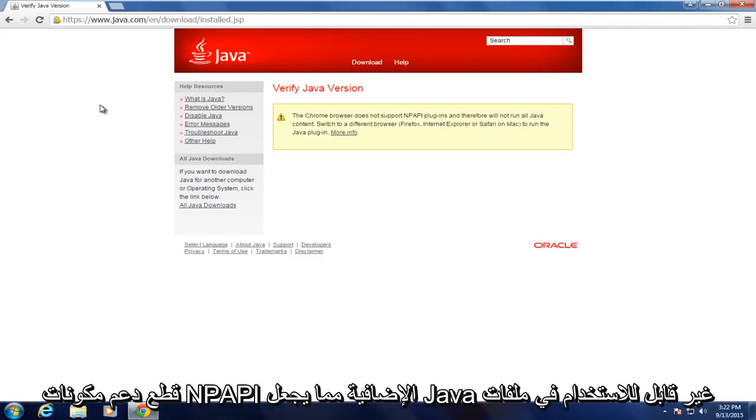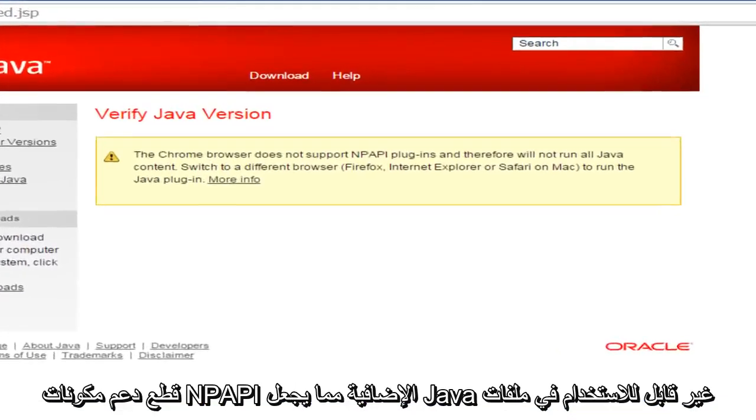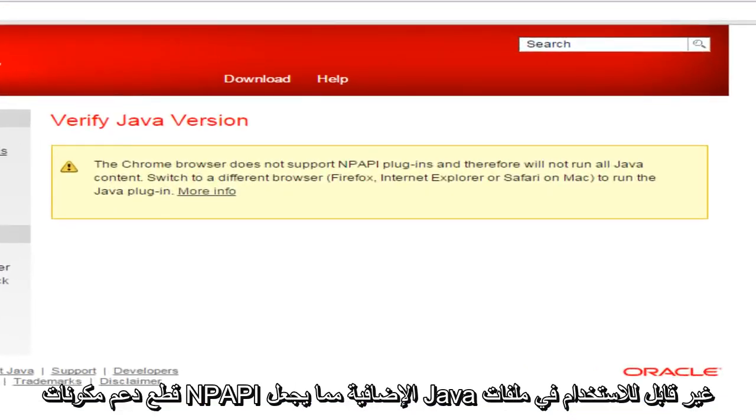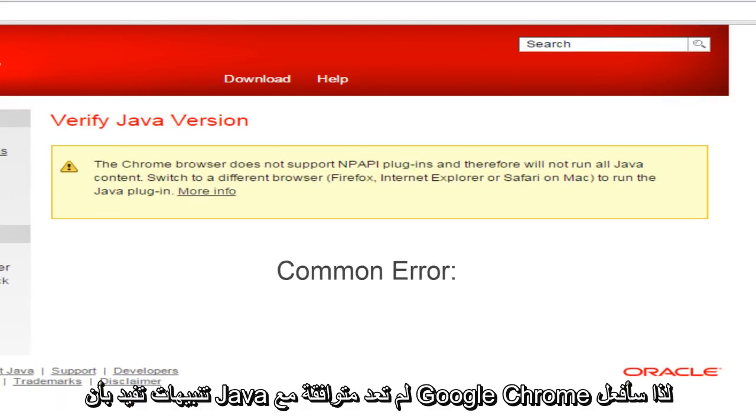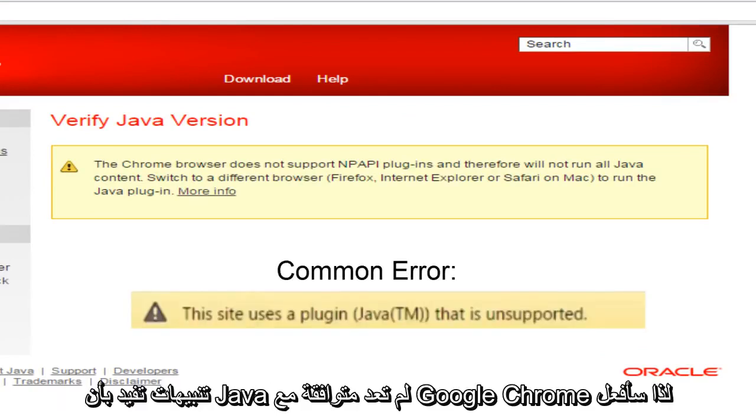Basically, the Chrome browser has cut support for NP API plugins and that virtually makes Java unusable in Google Chrome. And if you're browsing through various websites, you may get alerts saying that Java is no longer compatible with Google Chrome.